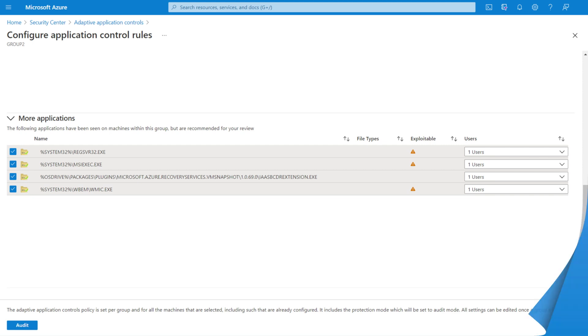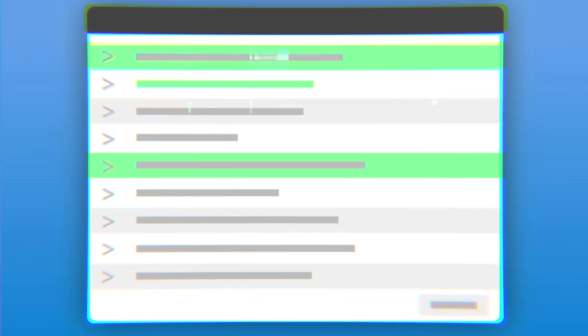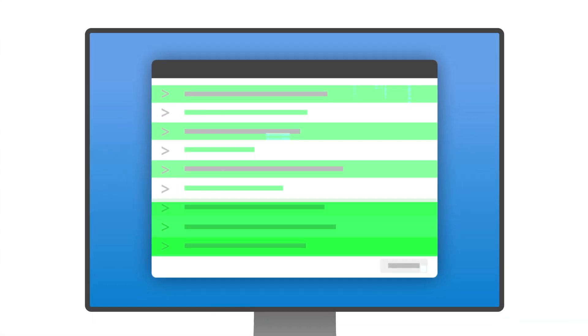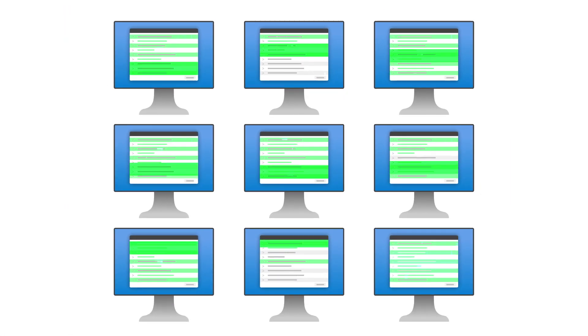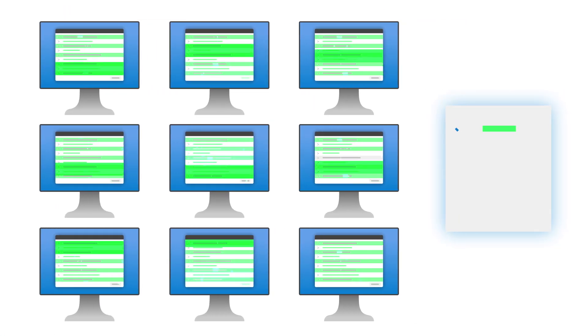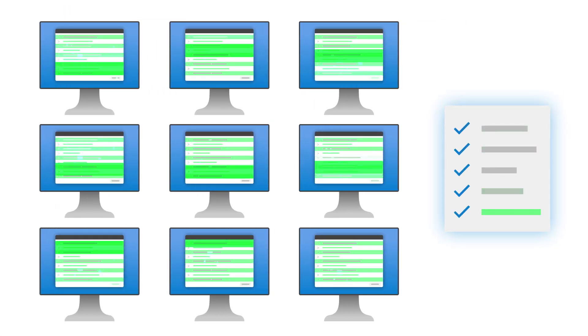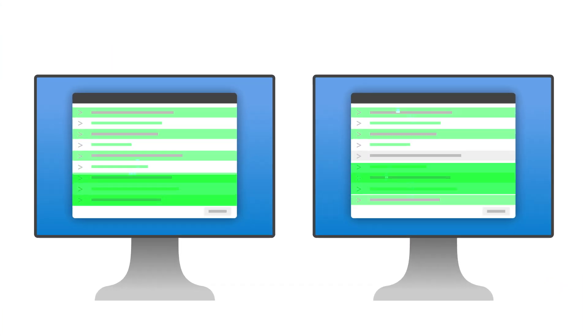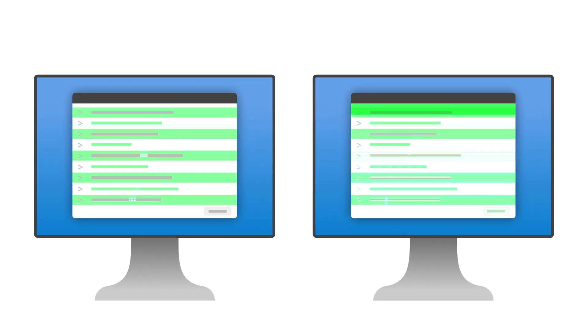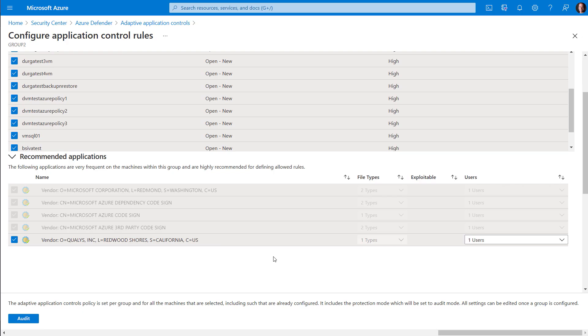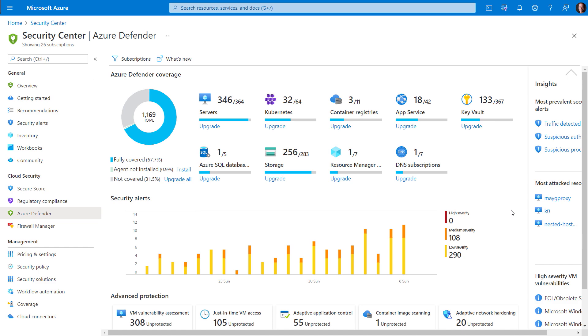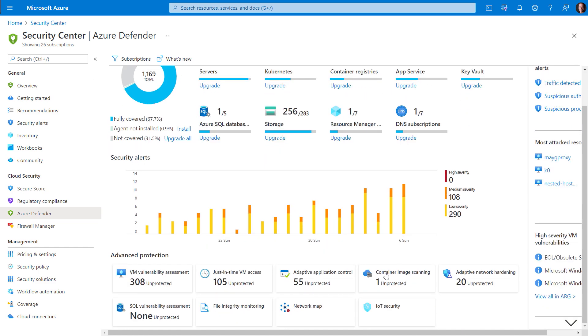Also, adaptive application controls help you deal with malicious and unauthorized software by allowing only specific applications to run. Here, the security center will analyze data from applications to find machines with a consistent set of running applications to create a list of known safe software. Then, if an application runs that's not on the known safe list, it will trigger an alert.